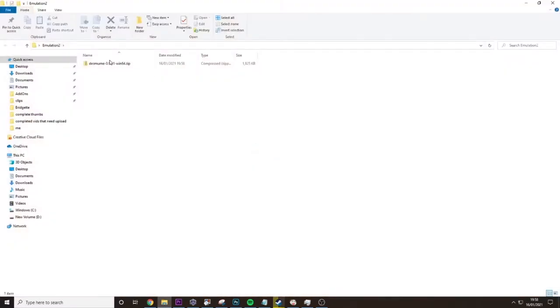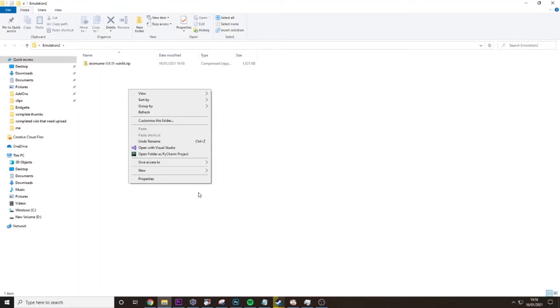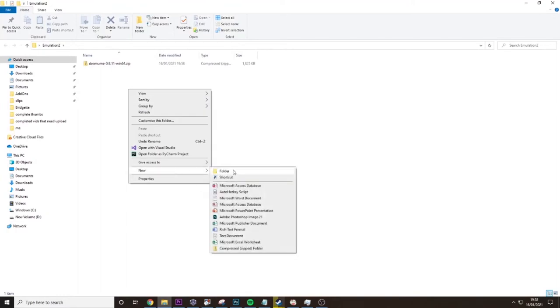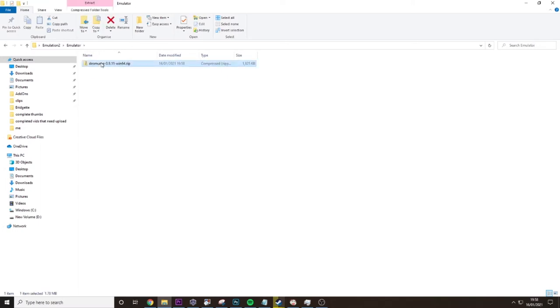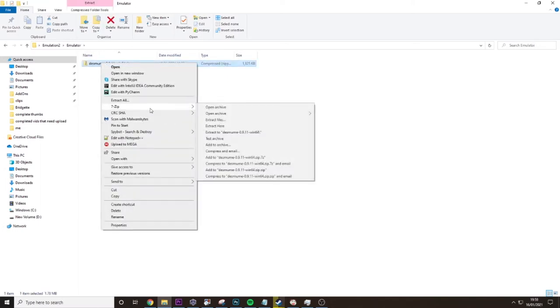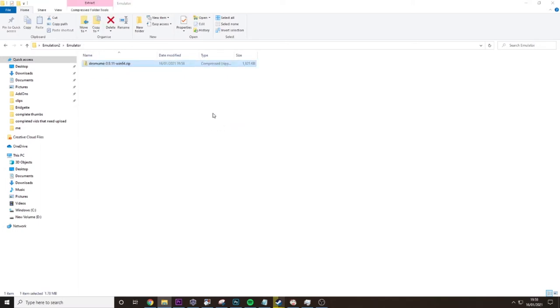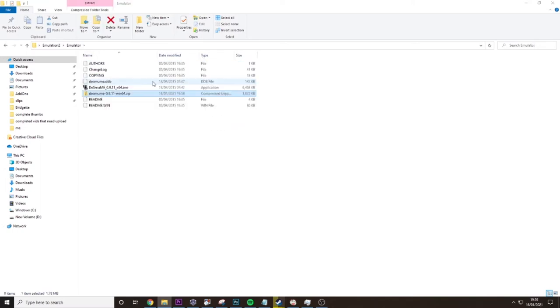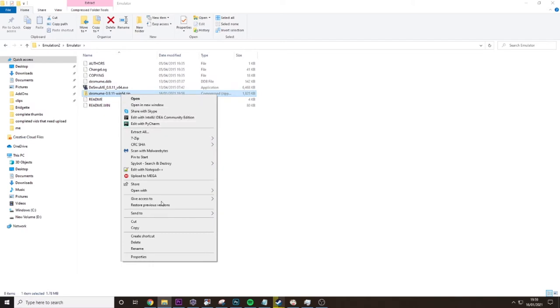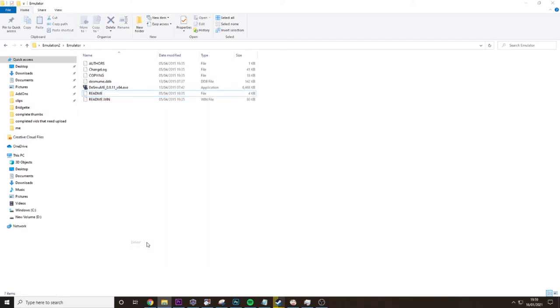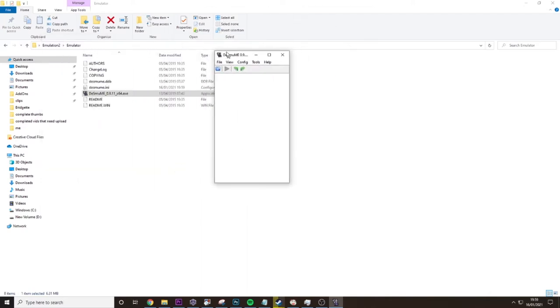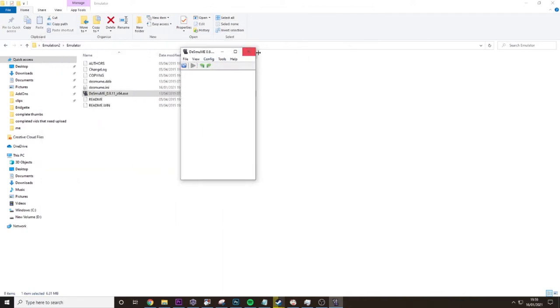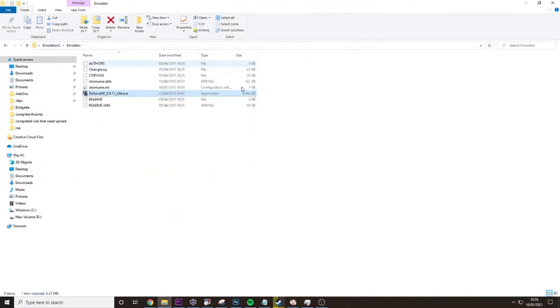Then just open that up, create a new folder inside here called emulator, put that in there and unzip it. You'll see you get all the things here. Now you can delete the zip and run the emulator just to make sure everything's working. You should see this and then you can close it down again.